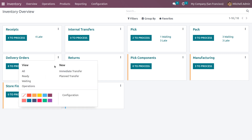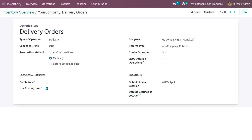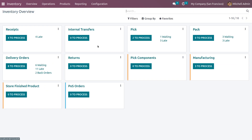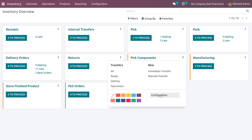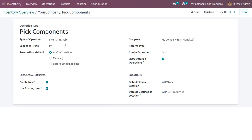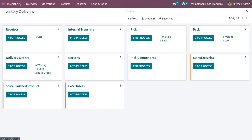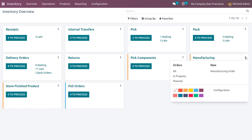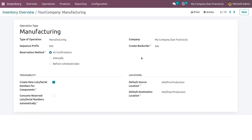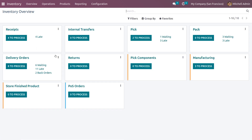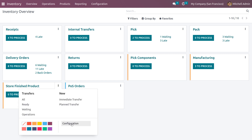Checking each operation: under trade routes in configuration, you can see the reservation method for pack. Under delivery orders you can also manage the reservation method. For pick components, the reservation method is also available. You can also choose manufacturing as the operation type and set the reservation for store finished products.